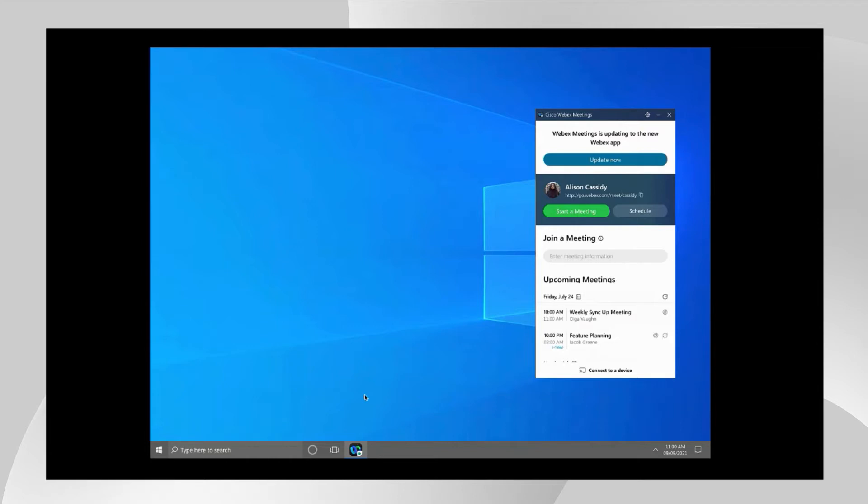But if not, each user will be presented with the Update Now button to upgrade their Webex desktop app to the Webex app itself.